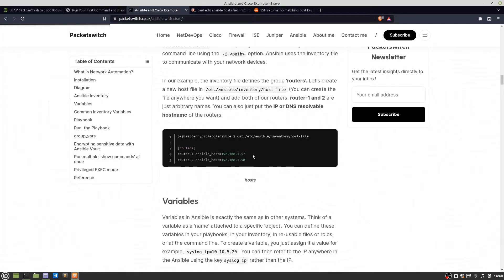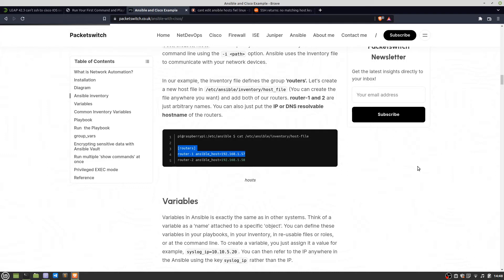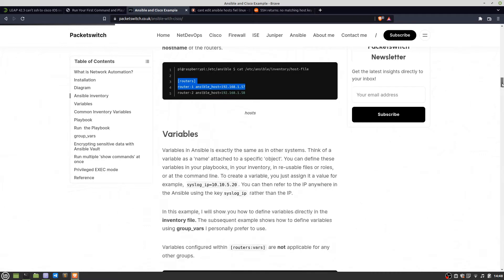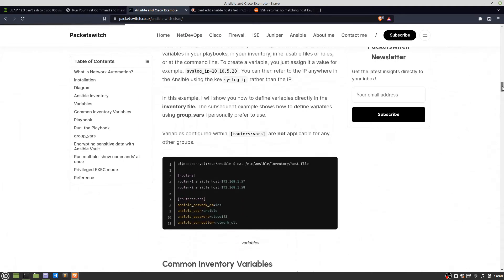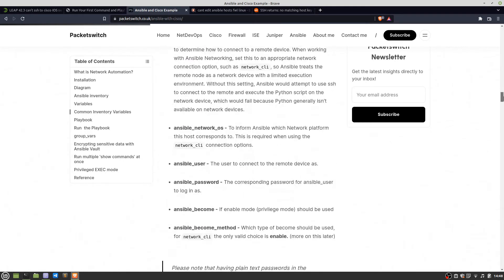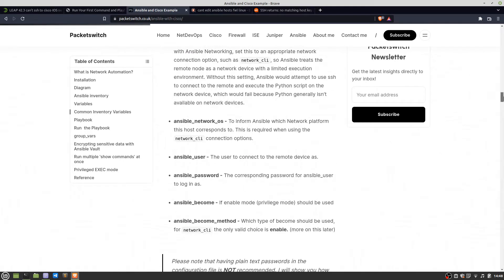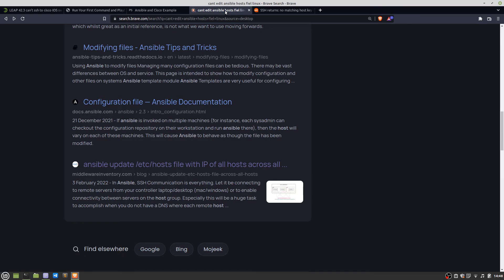I found this example that got me up and running with actually configuring the hosts. You configure a hosts file and that's got all the IP addresses and you can break those up into groups, so you could have routers in a group, switches in a group, firewall in a group and so on.